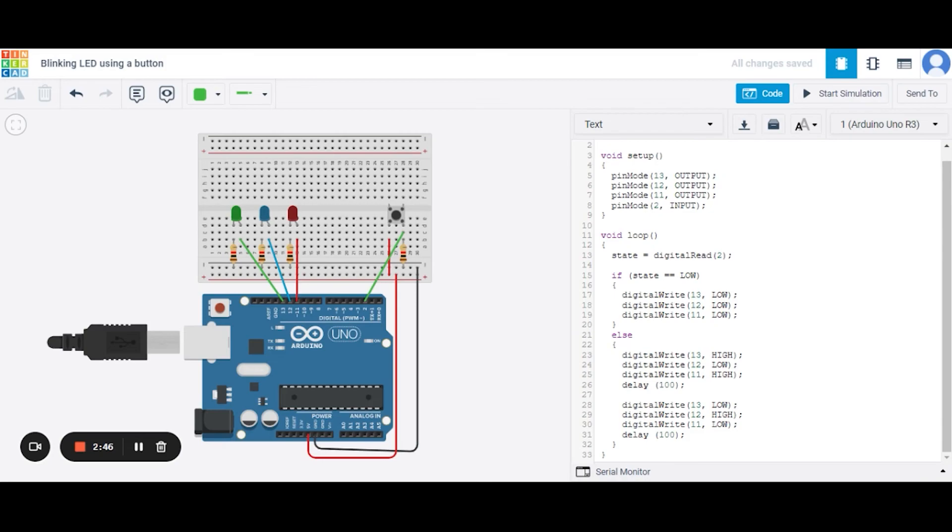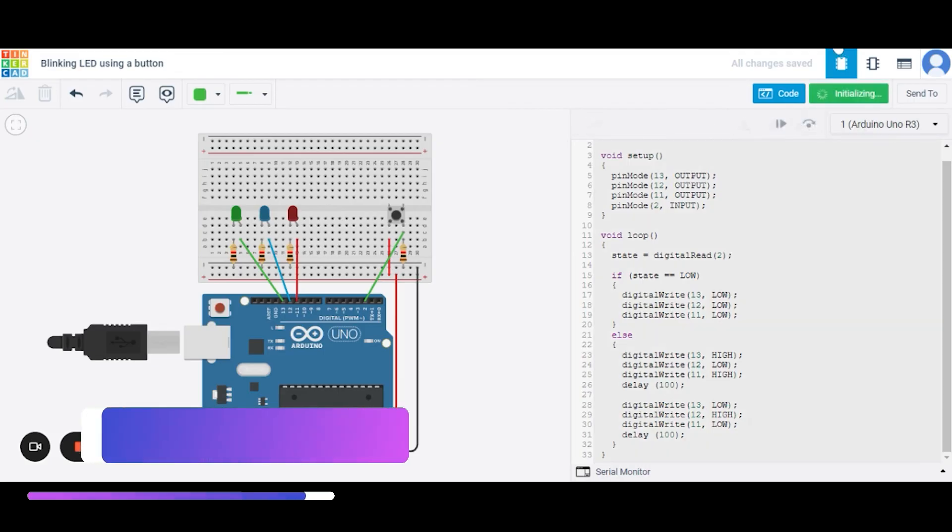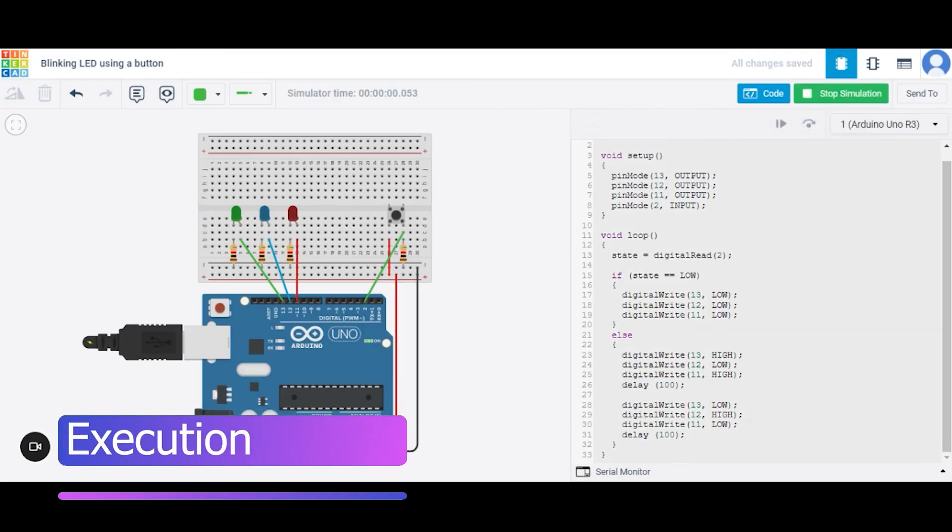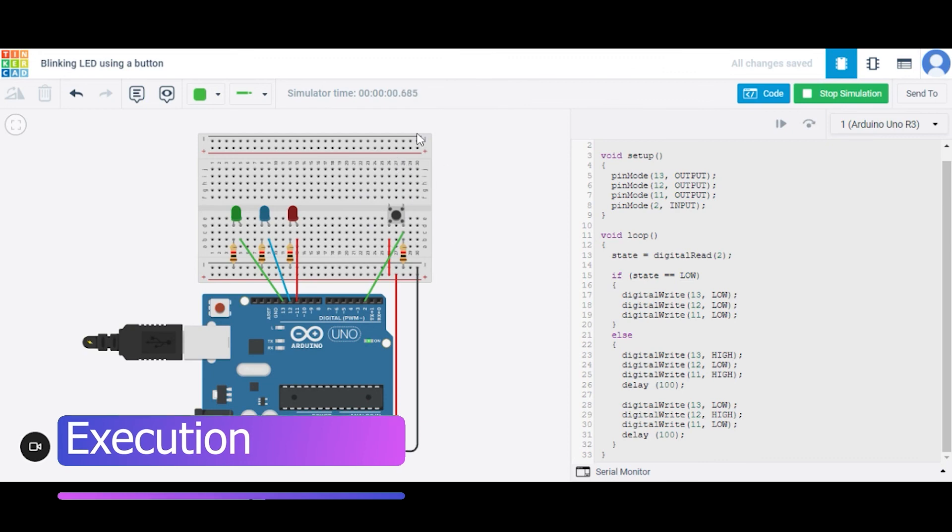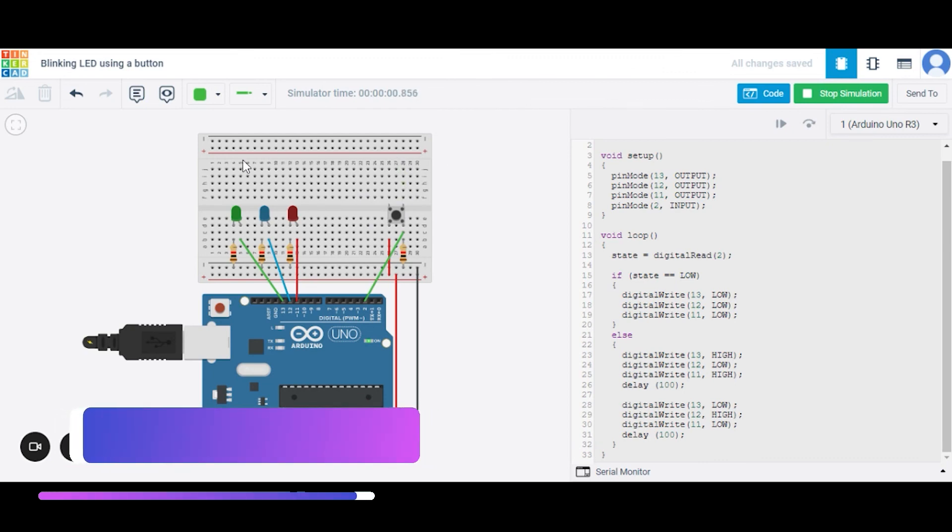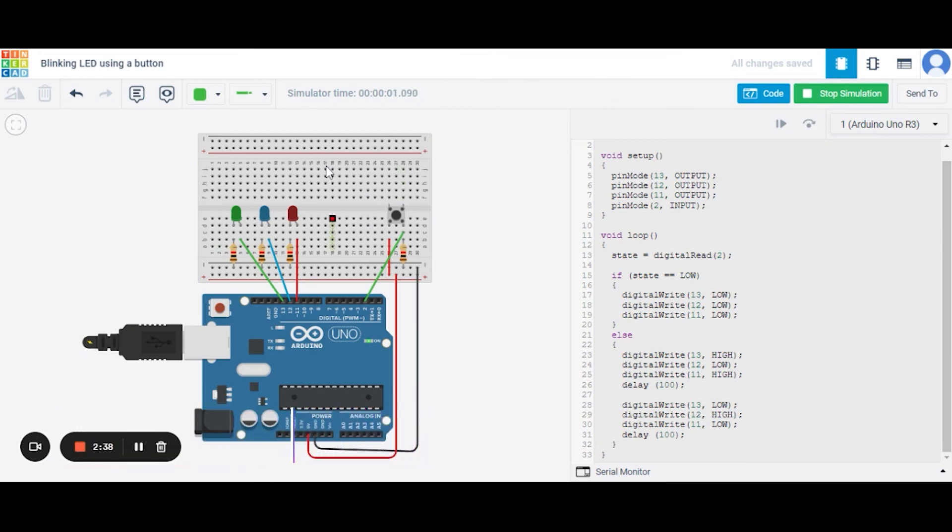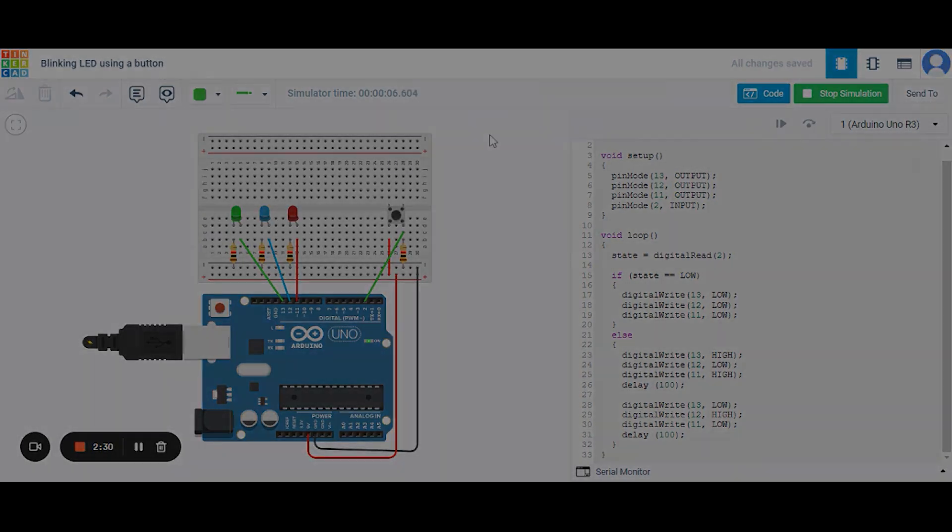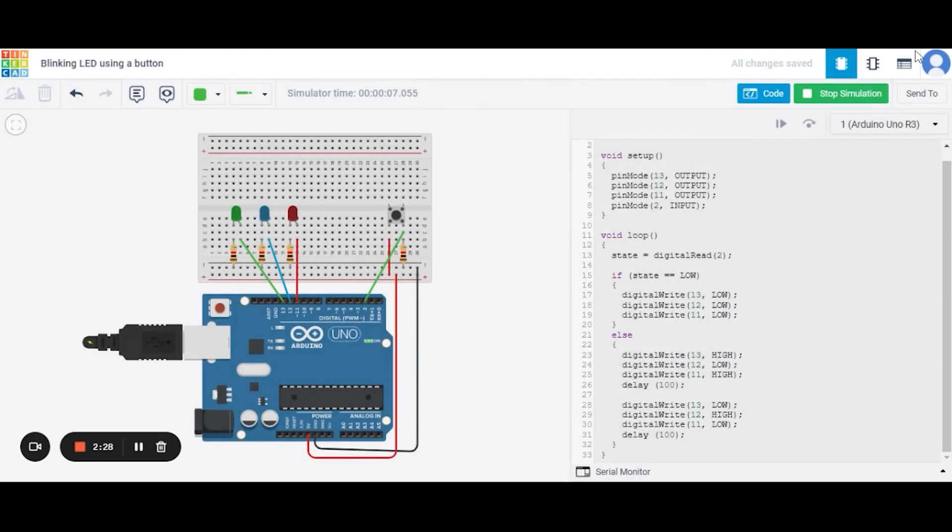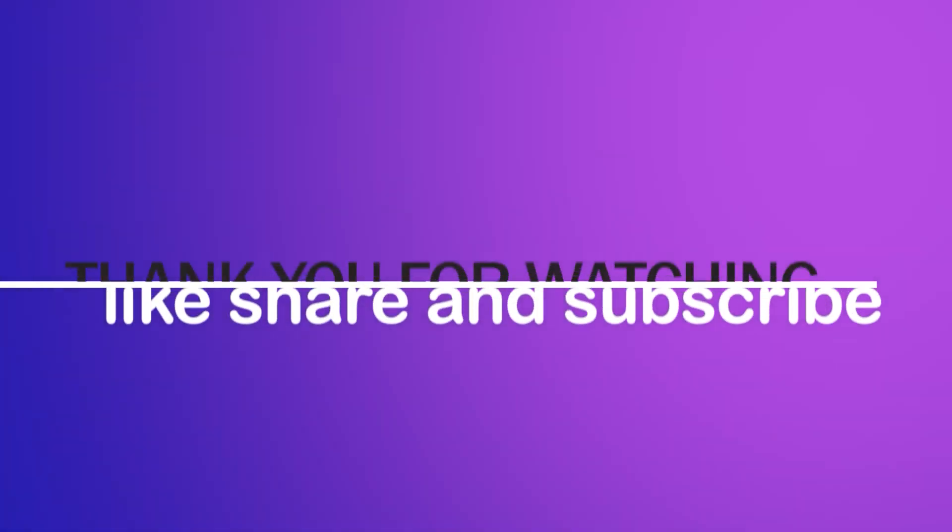How actually it will work. As you can see, I'm not currently pressing the button, so none of these LEDs are glowing. Now I'm pushing the button and hence you can see the LEDs are blinking. So in this way this project will work. Hope you will like it, thank you.